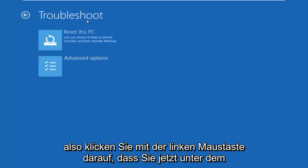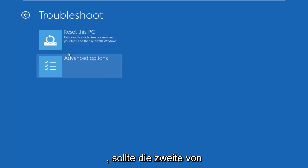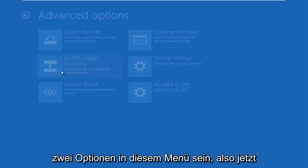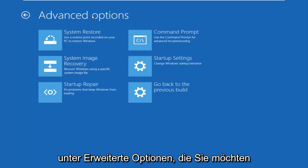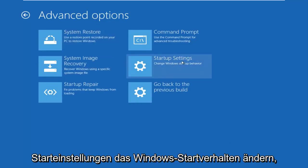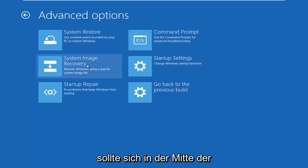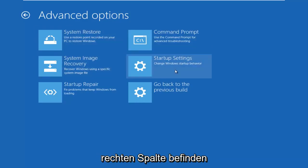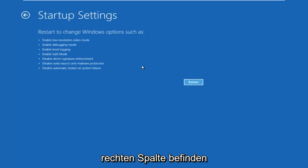Now underneath the Troubleshoot window, select Advanced Options again — it should be the second of two options on this menu. So now underneath Advanced Options, you want to left click on the tile that says 'Startup Settings — change Windows startup behavior.' It should be in the middle on the right column, so left click on that.